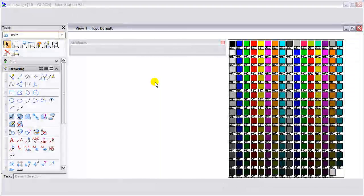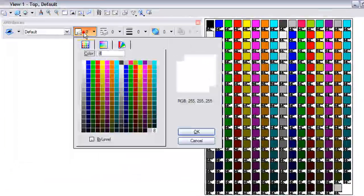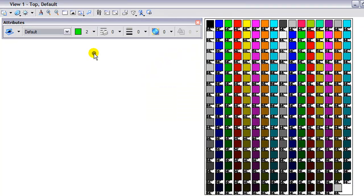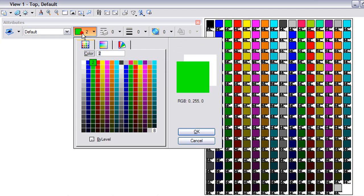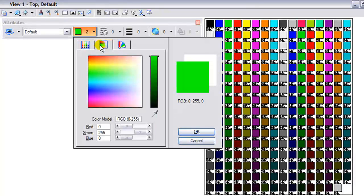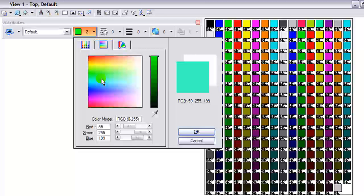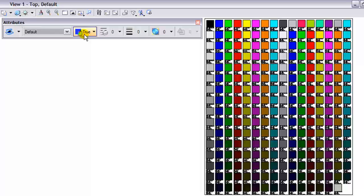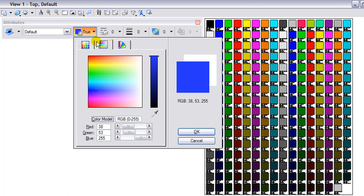Let's begin by taking a look at the existing colors for MicroStation. You have the color table where you can select a color, available in the attributes toolbar. There's also a second tab where you have true colors. You can take your cursor, drag it around, and select those colors. Once you find the appropriate one you hit OK, and you'll notice in the attributes toolbar the color 'true' is available.